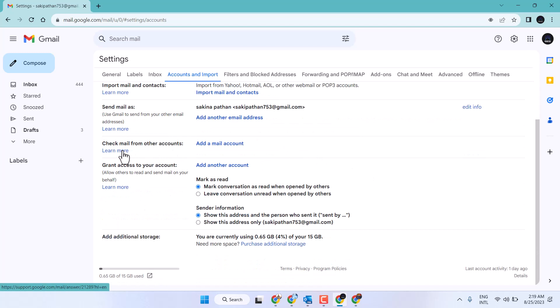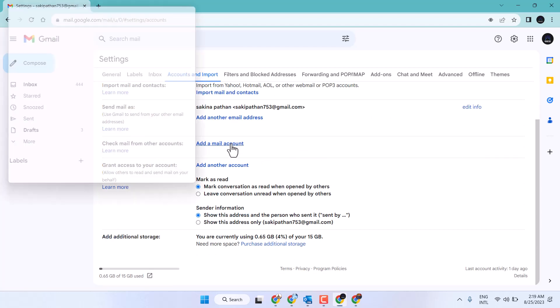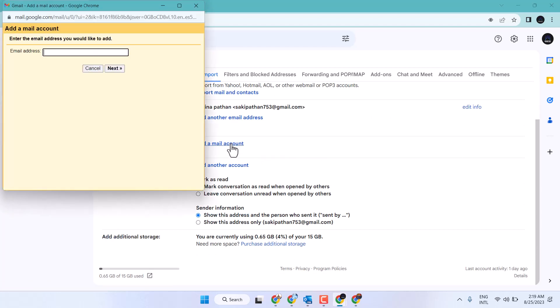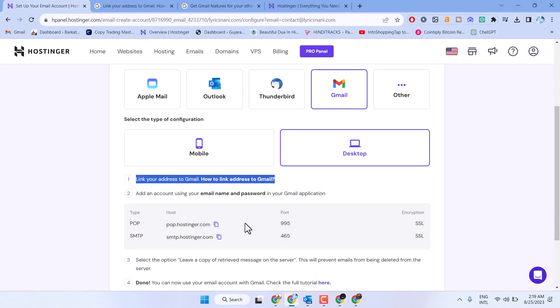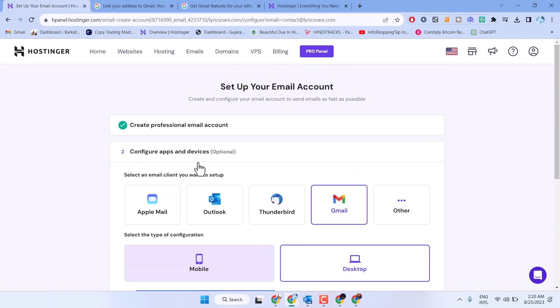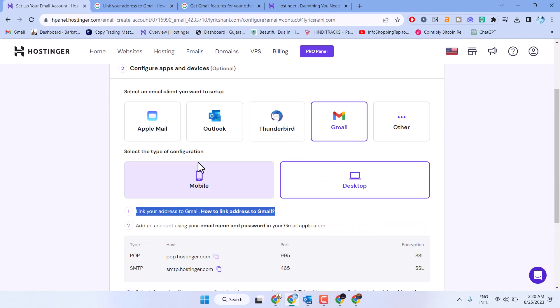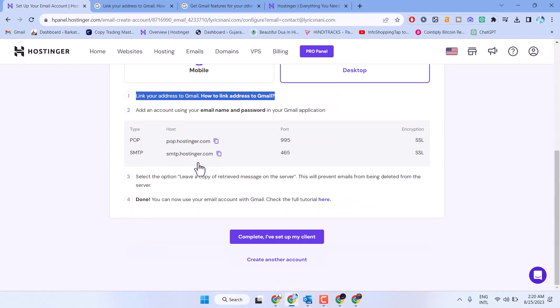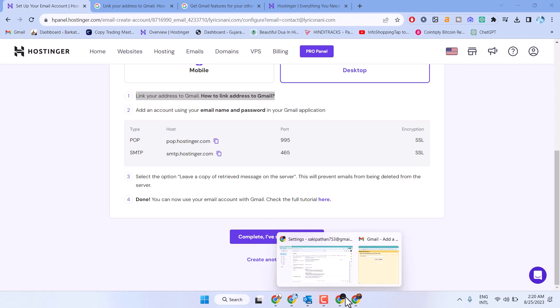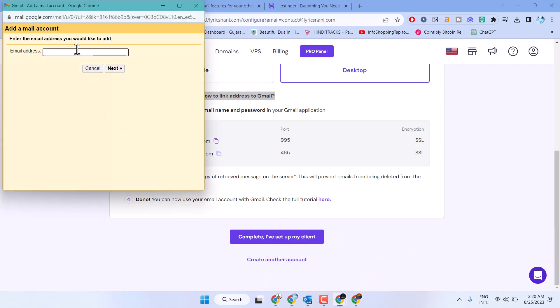Under 'Check mail from other accounts,' click 'add email account.' Select the second option 'import emails from my other account,' then click next.